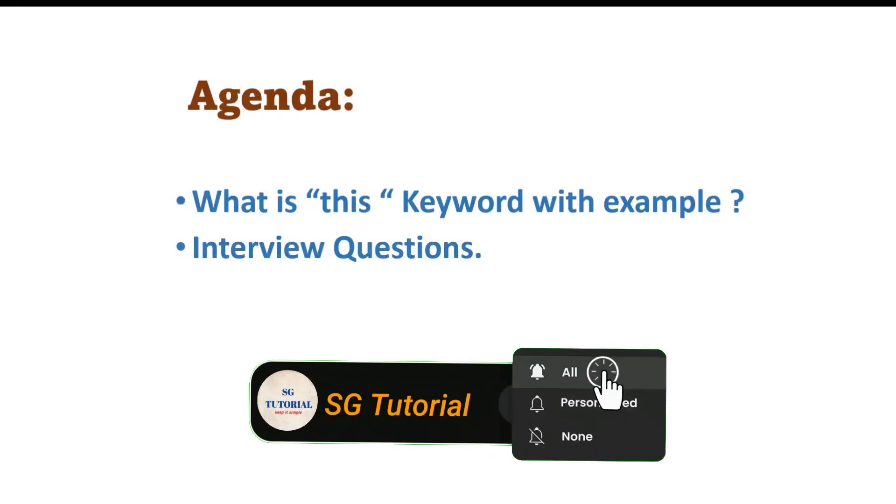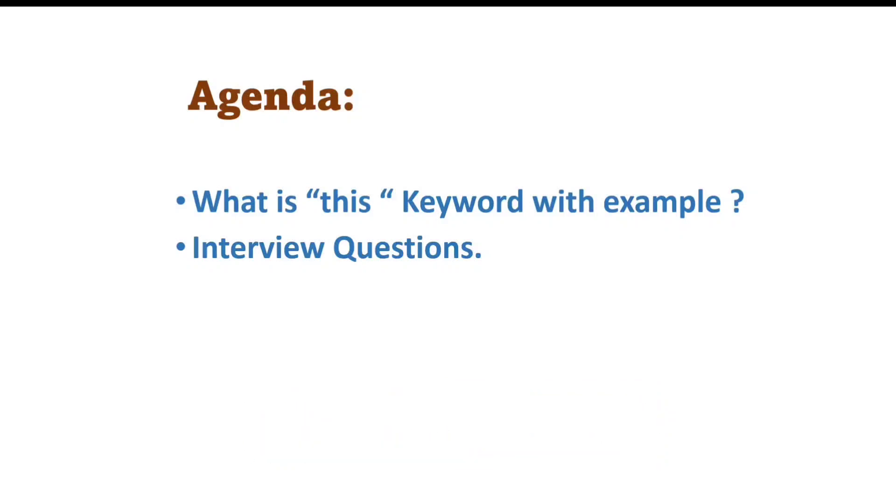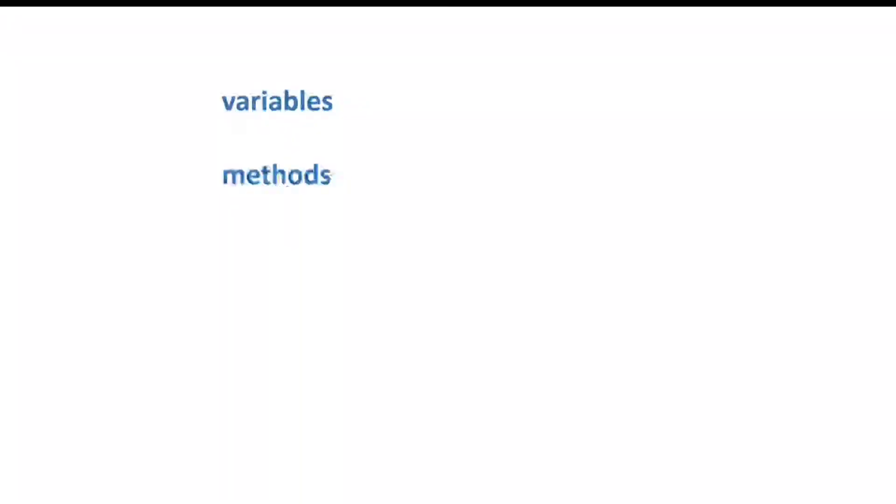So let's get started. We know that Java is an object-oriented programming language and due to its object-oriented nature, all code we have to write inside a class. And class contains lots of things such as variables, methods, constructors, blocks, and so on.